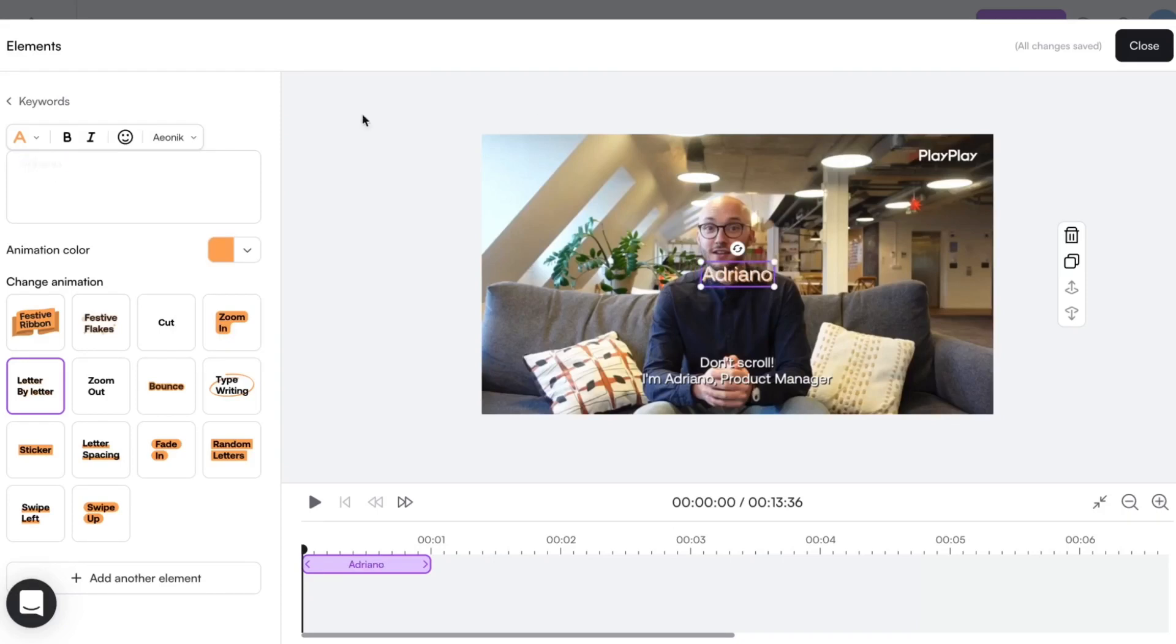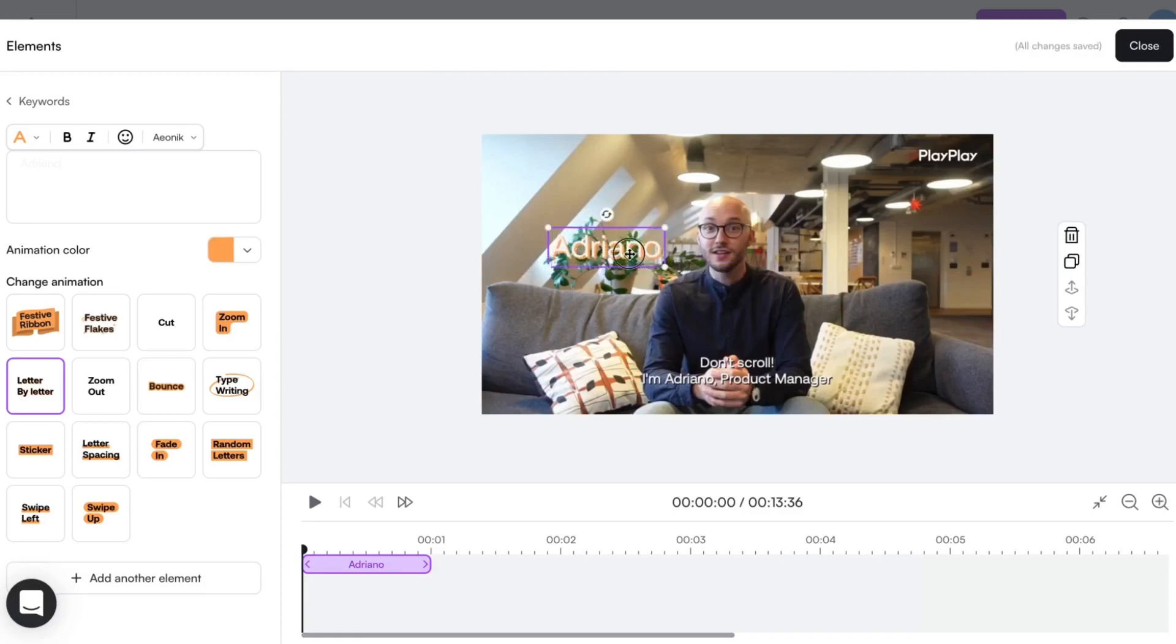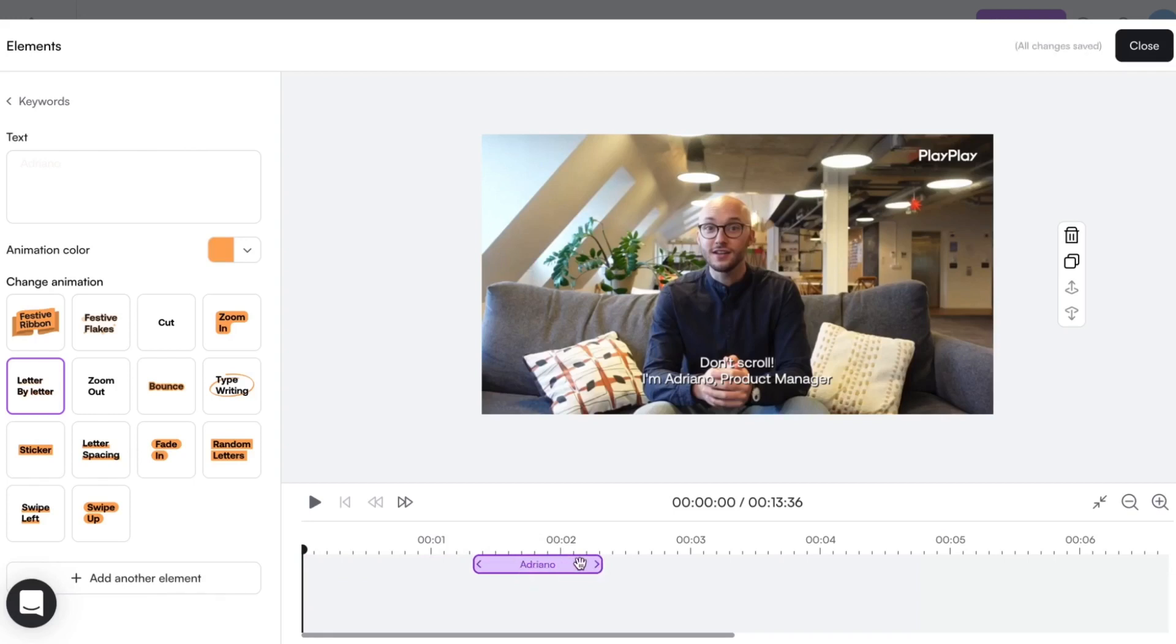I can reposition, resize, and decide exactly where I want the text to come up using the timeline. So flexible, right?